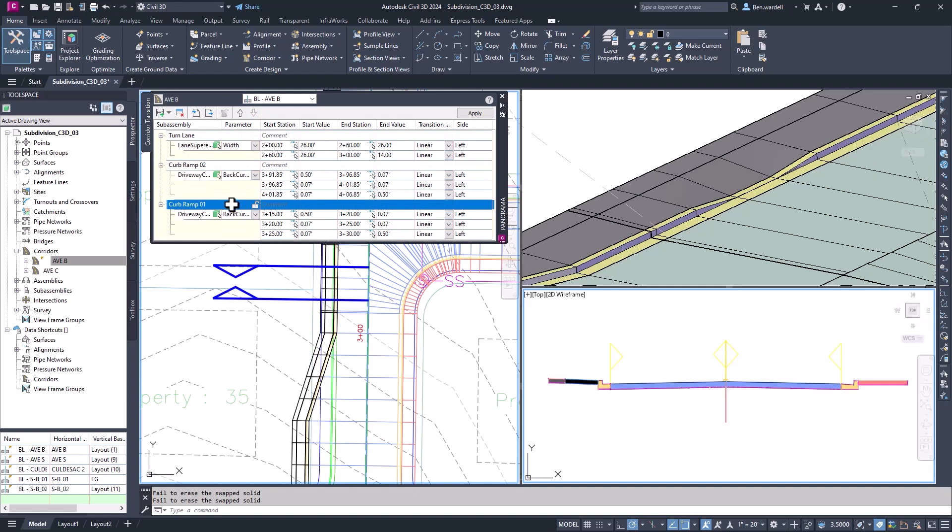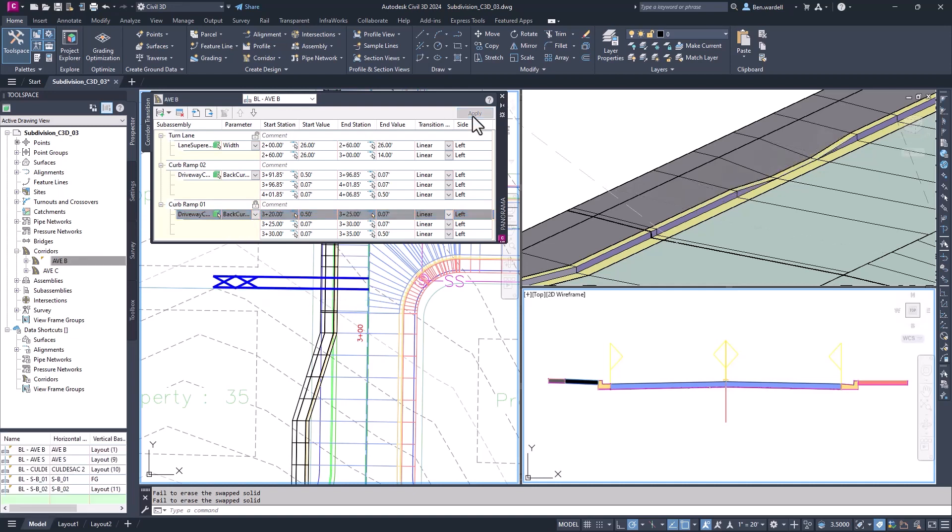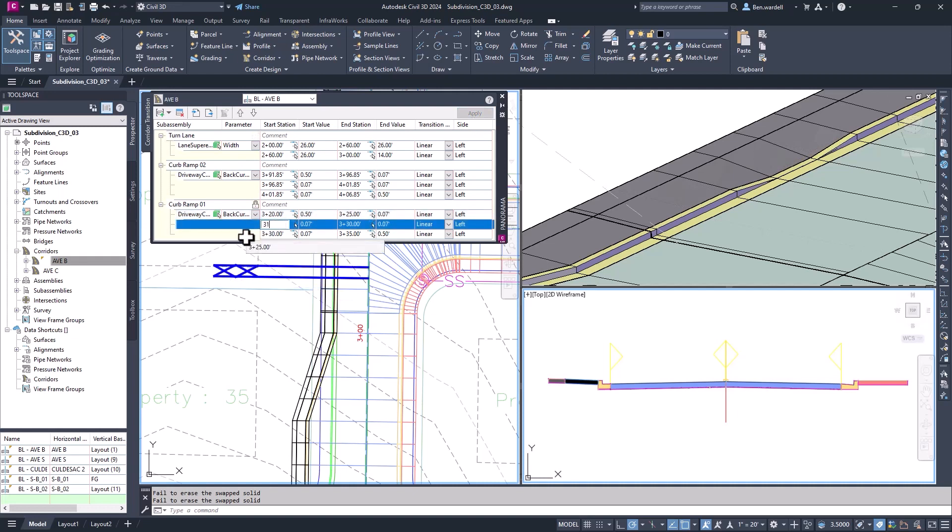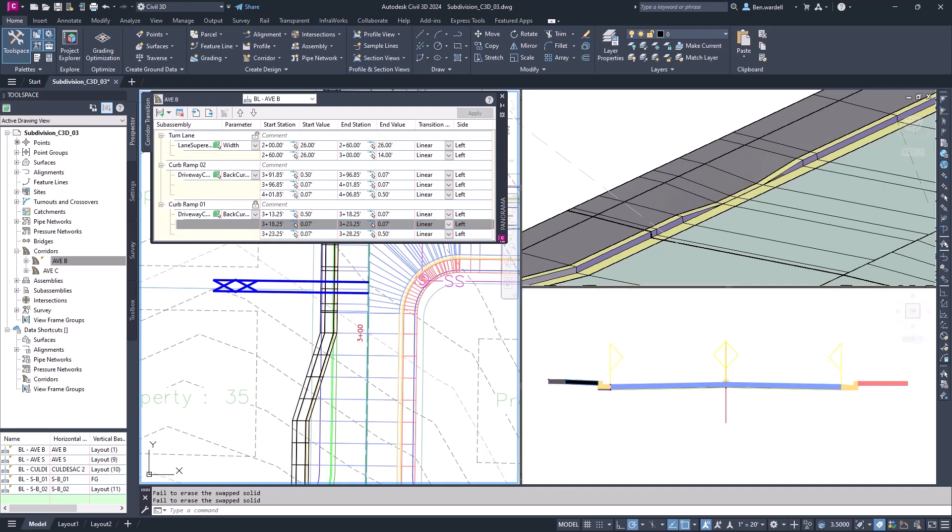When the transition is locked, you can update the beginning or intermediate station entries to revise the transition along the baseline. You can establish a transition in one corridor, then export the transition to use in a new corridor or drawing. These improvements allow greater flexibility in modeling complex roadway features.